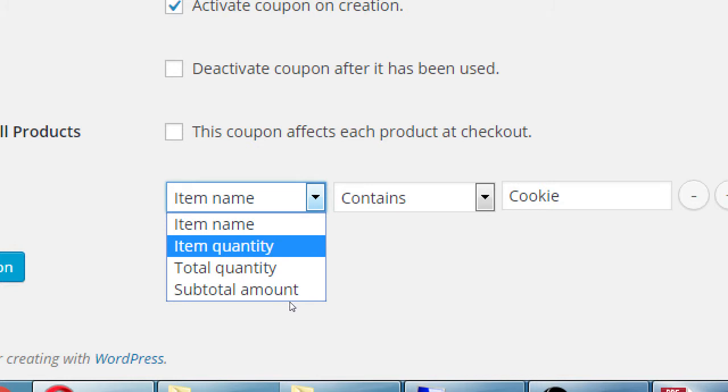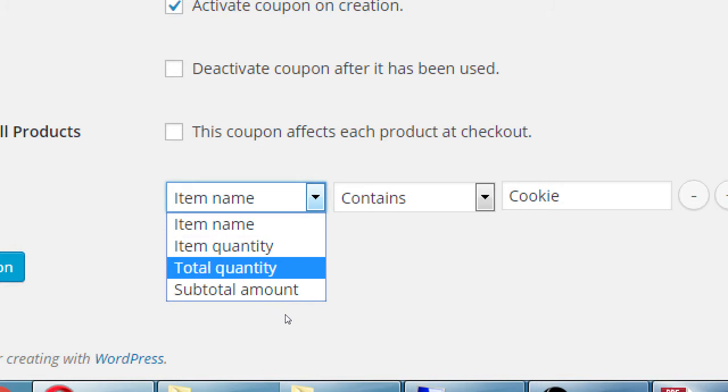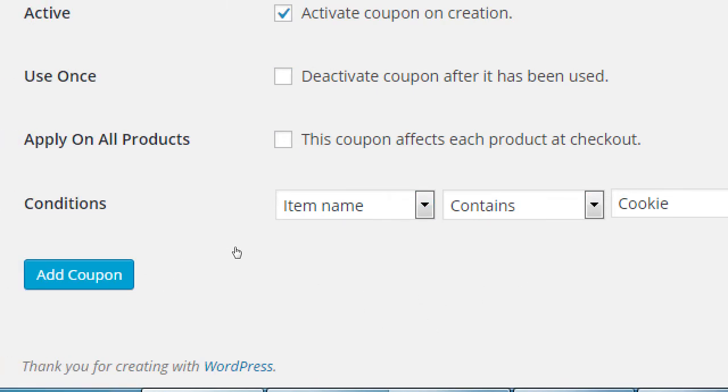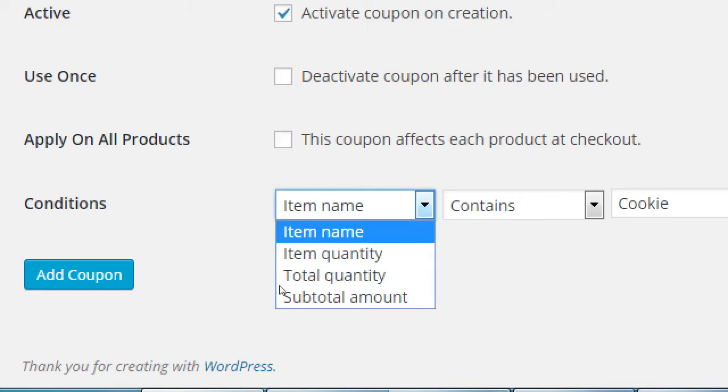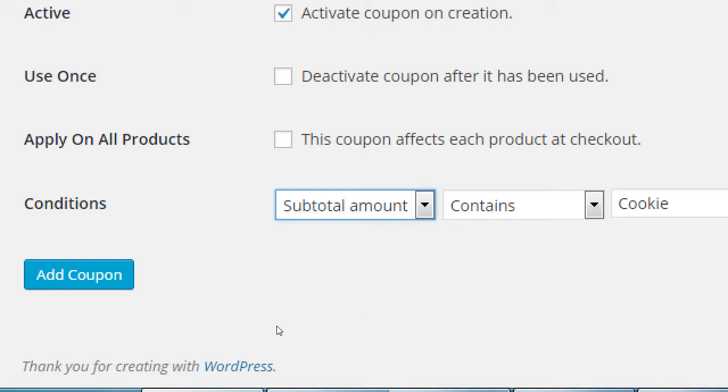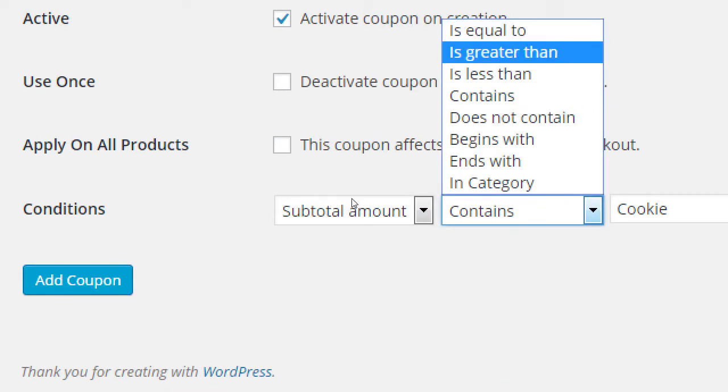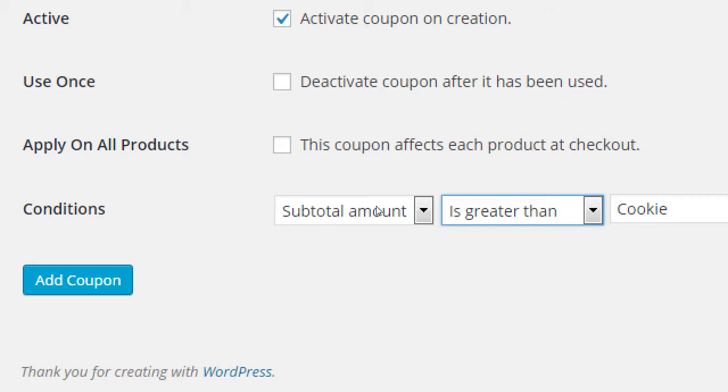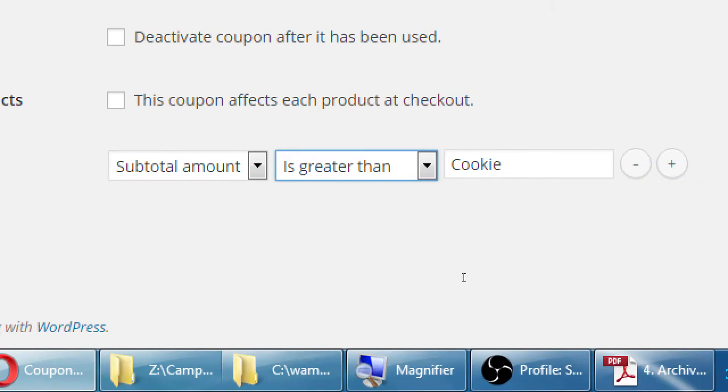So it can be based on item name, the quantity, total quantity, subtotal. If you don't want to specify by product, then just activate the option up here. This coupon affects each product at checkout. 10% off. 10% off everything. You could go further, such as subtotal amount is greater than 25. The $10 coupon will only kick in when it's at least $25 of sales. If a person is only buying $3 worth of items and they're using a $10 coupon, then it won't apply.